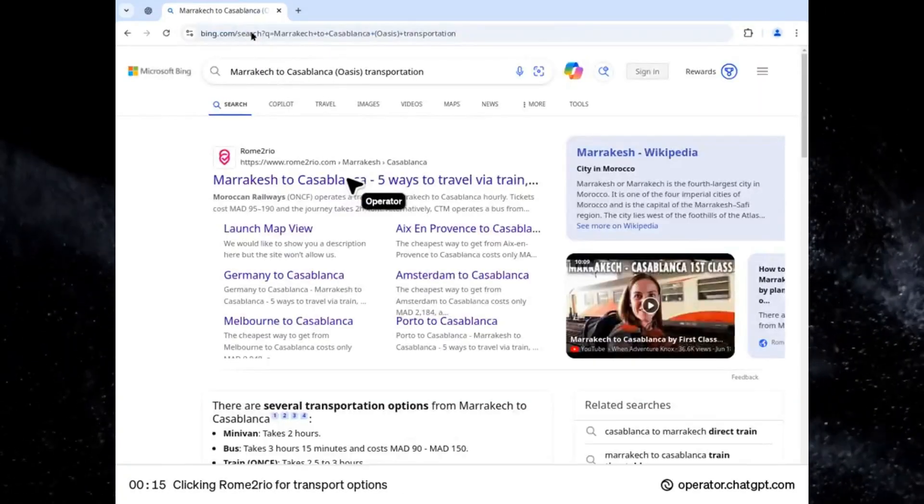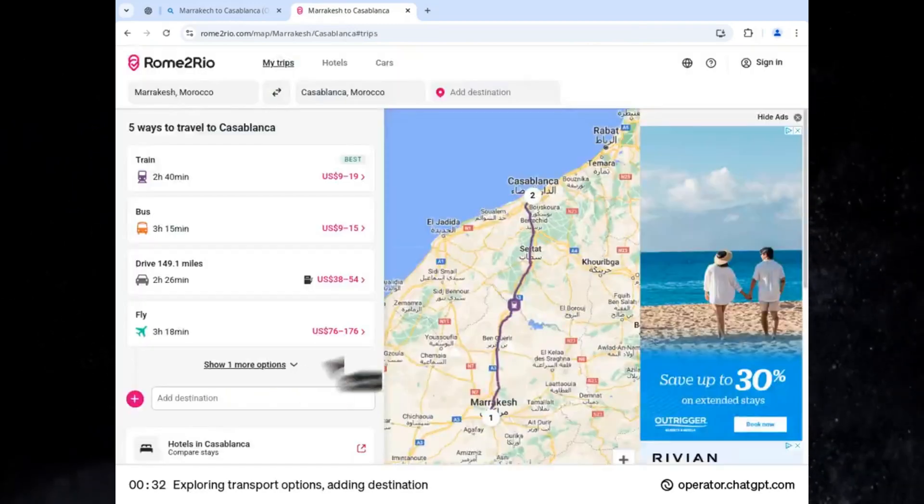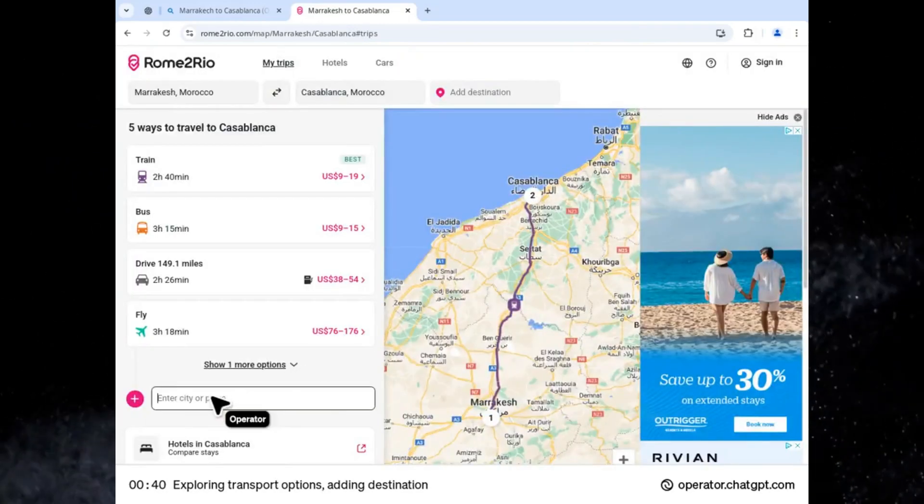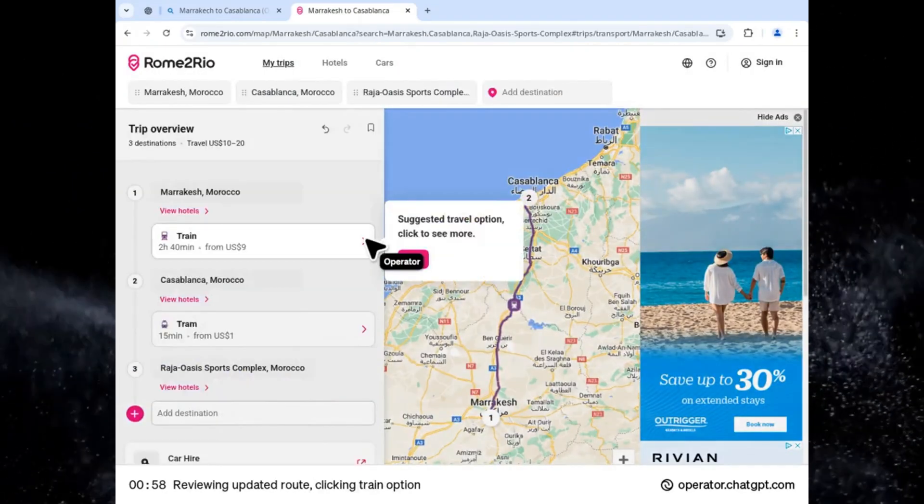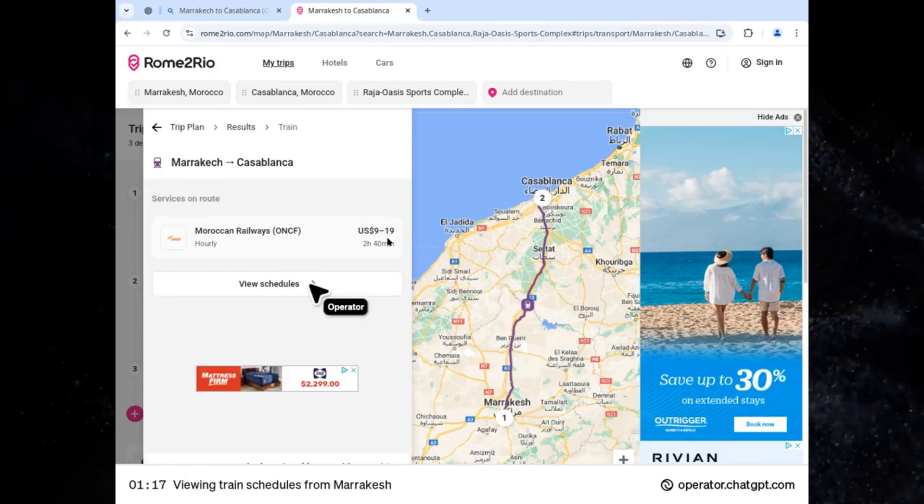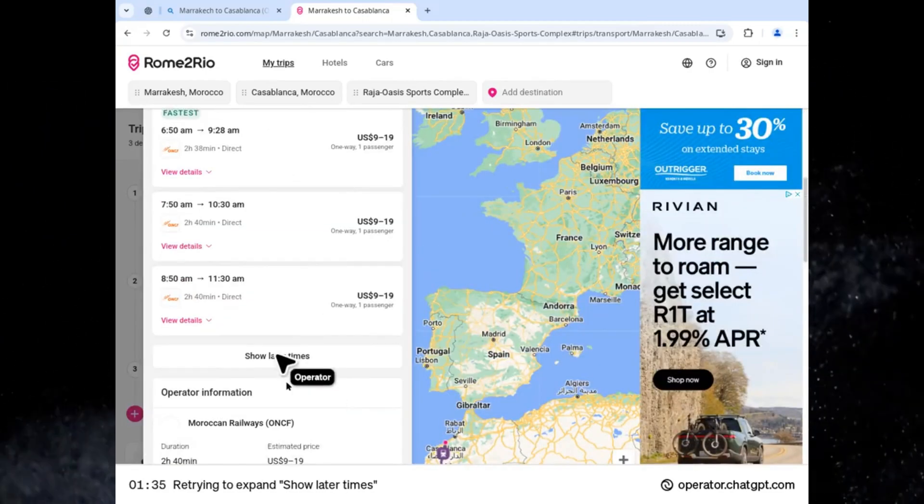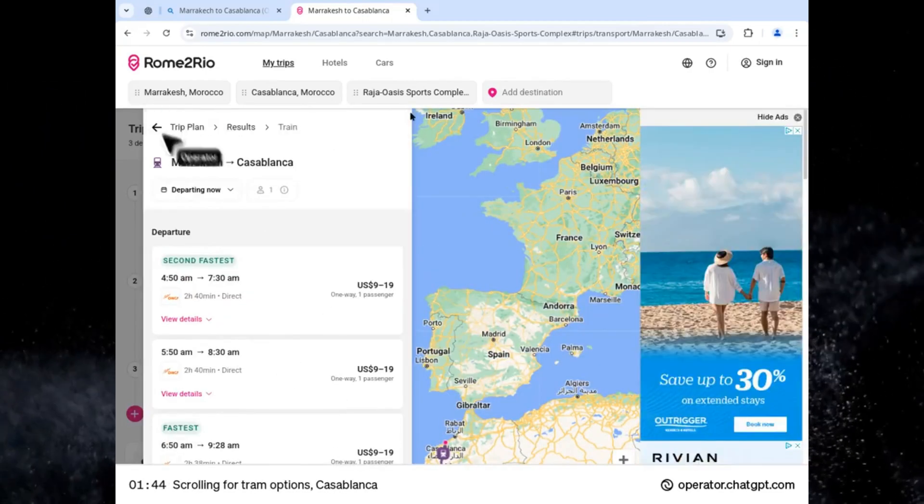Seven: finding the best route from Marrakech to Casablanca. Traveling in a new city? Operator analyzes traffic patterns, travel options, and timing to suggest the fastest, cheapest, or most scenic route tailored to your preferences.